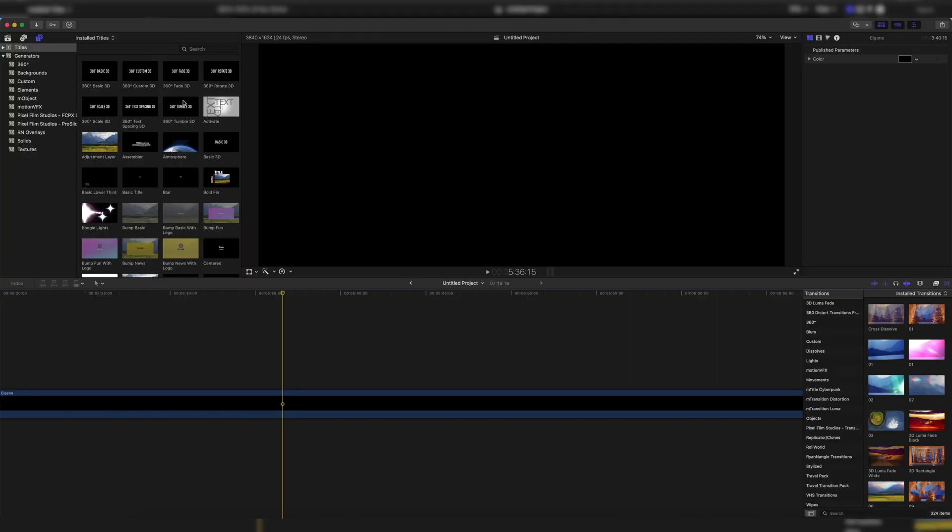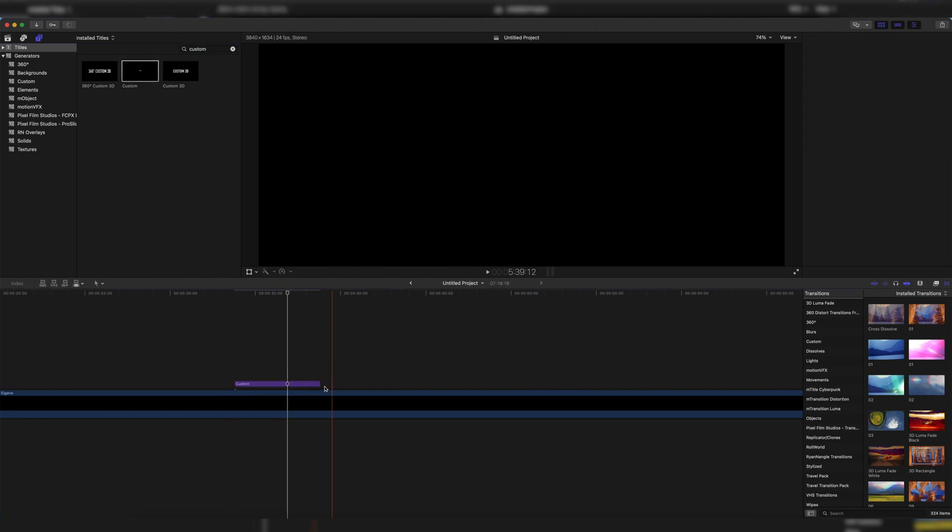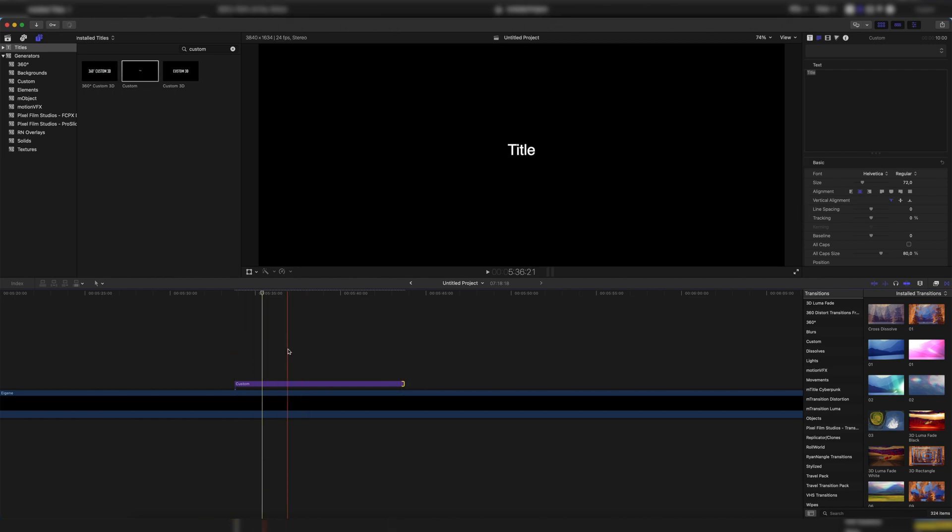Okay, so first up we're going to titles and search for custom because we want a custom new title. Then we drag this to as long as we need it to be. I'm just going with 10 seconds for this tutorial right here.